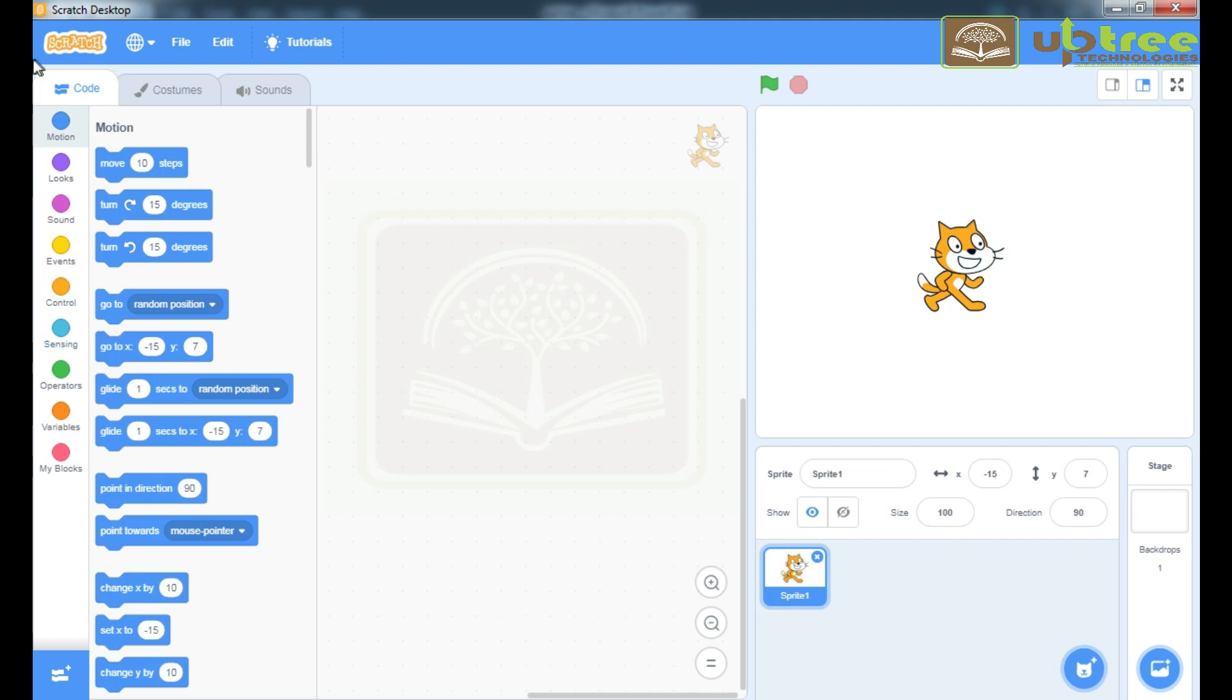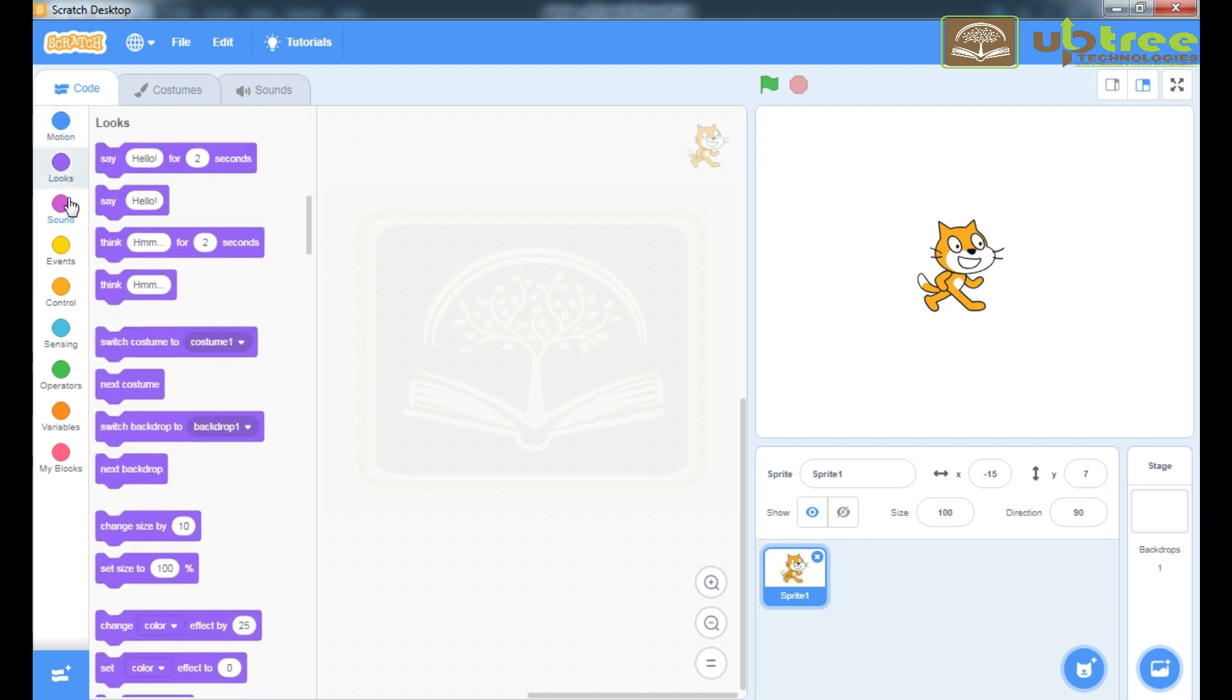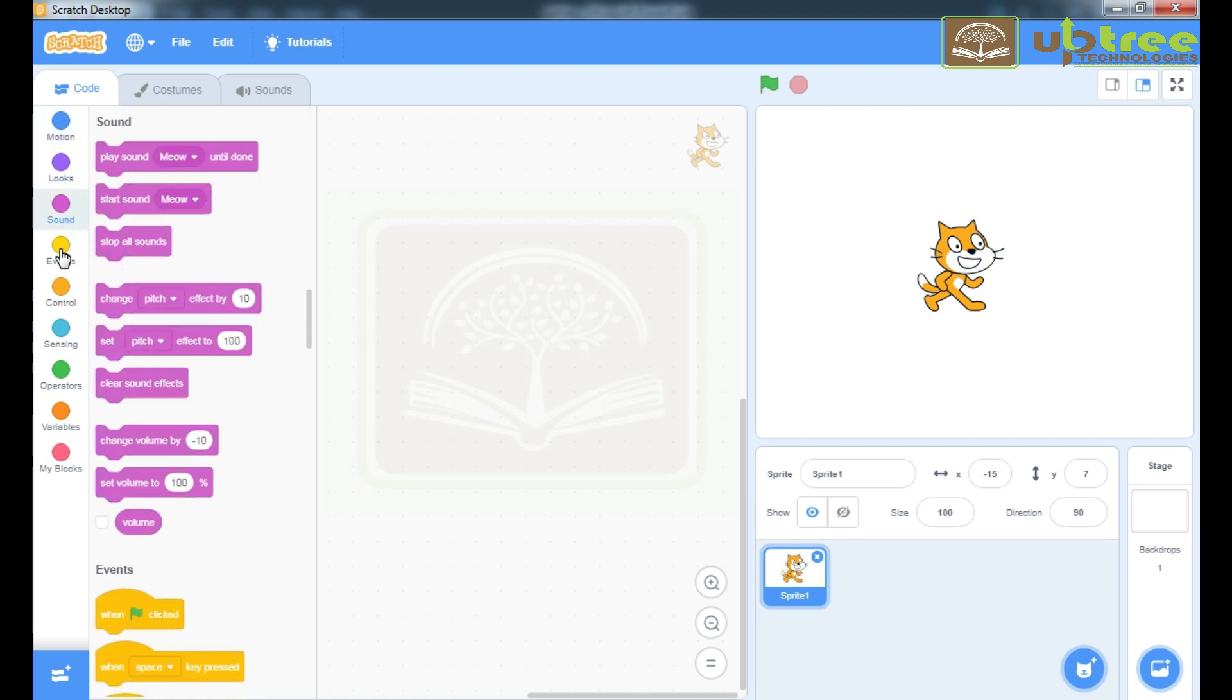This section is known as Block Palette. Here, you will get all the blocks. In this, each block there are set of commands.